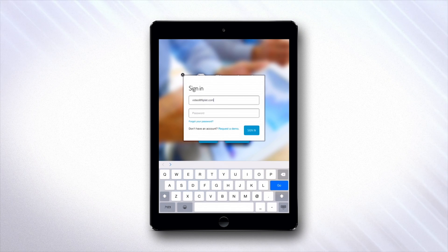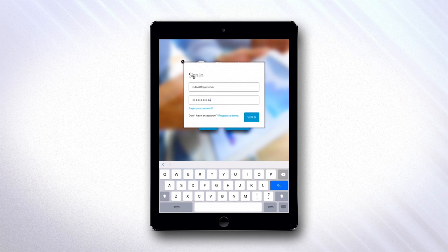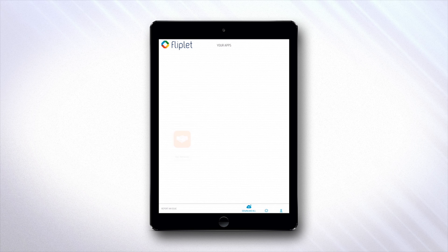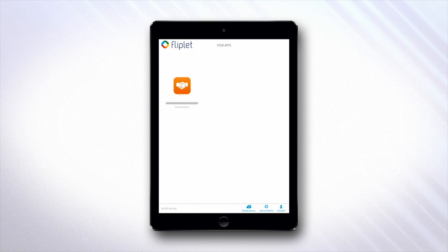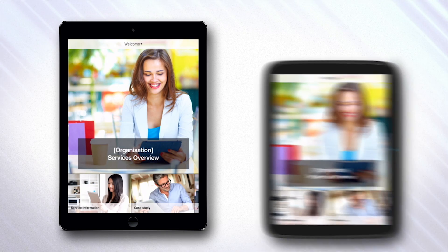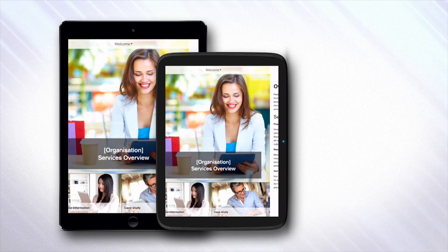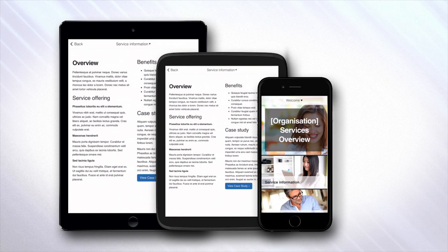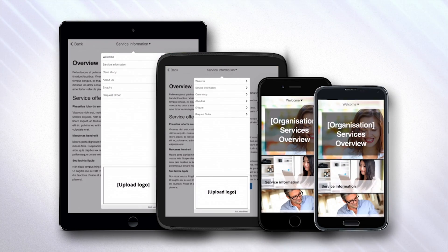Fliplit Viewer will list all the apps you have access to. Tap on the app icon that you want to download. Apps created can be viewed on your iPad, Android tablet, iPhone, or Android smartphone.